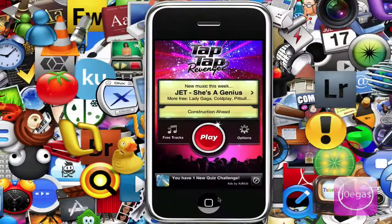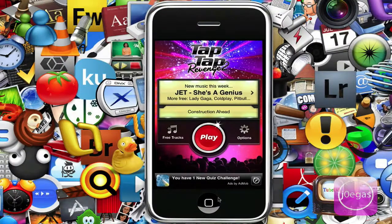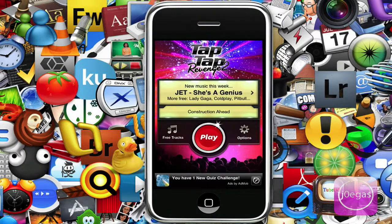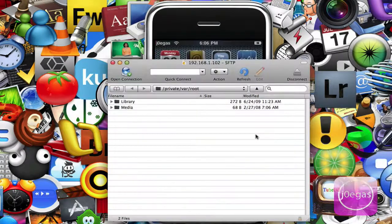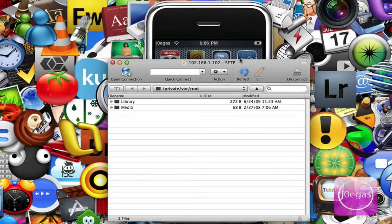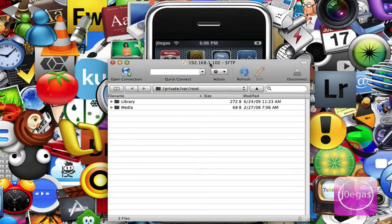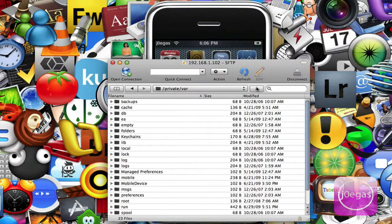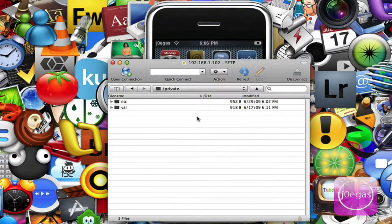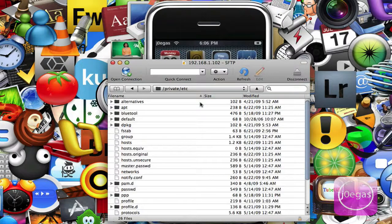So what we're going to want to do is SSH. There will be videos on how to do this on YouTube or Google. Press up three times, go to the etc folder, and right here you'll see a file called Host.